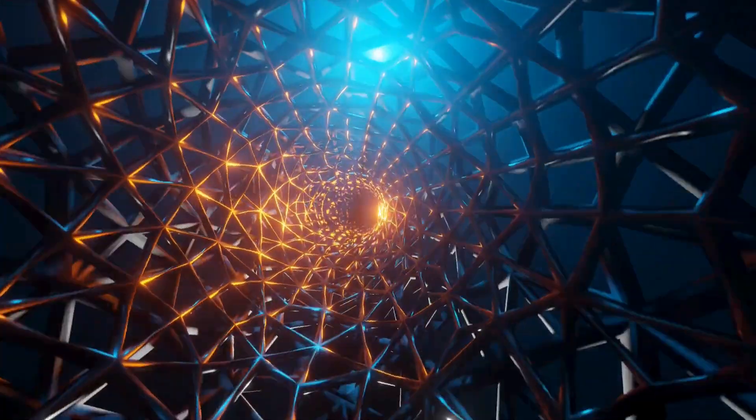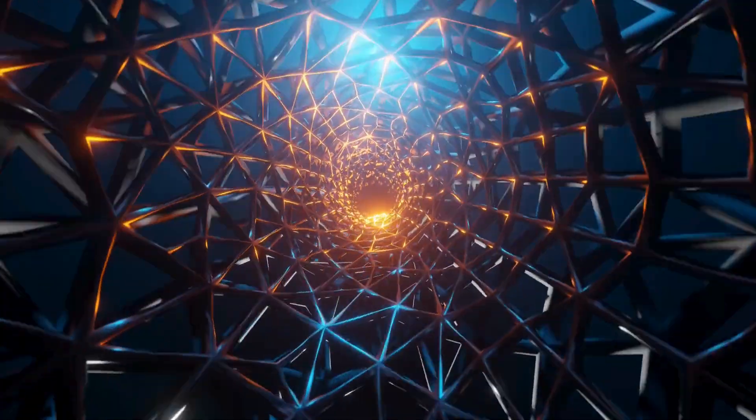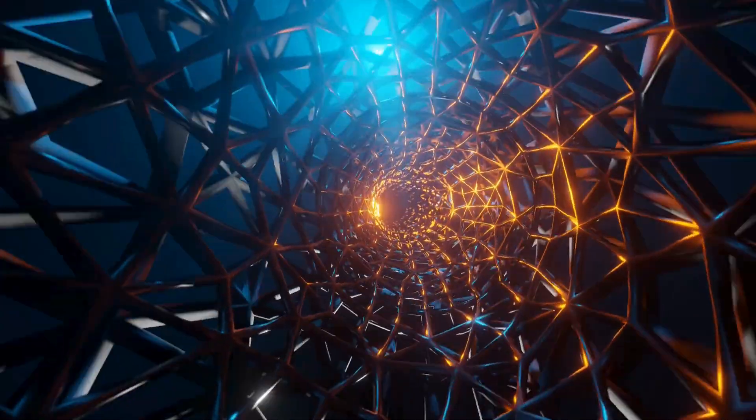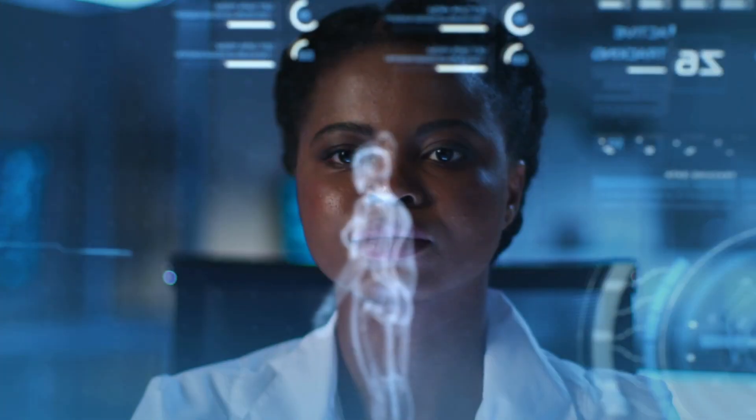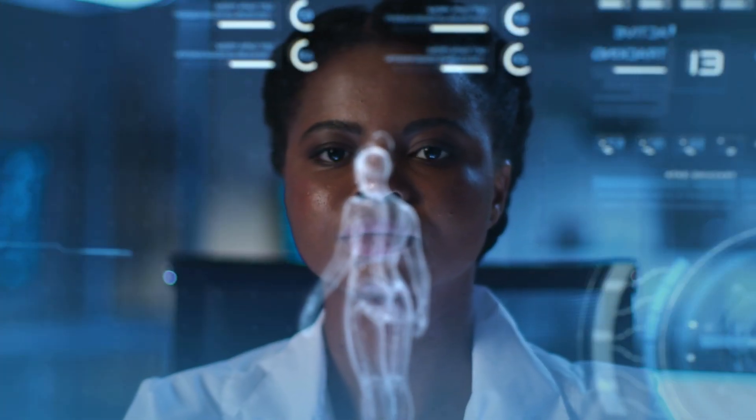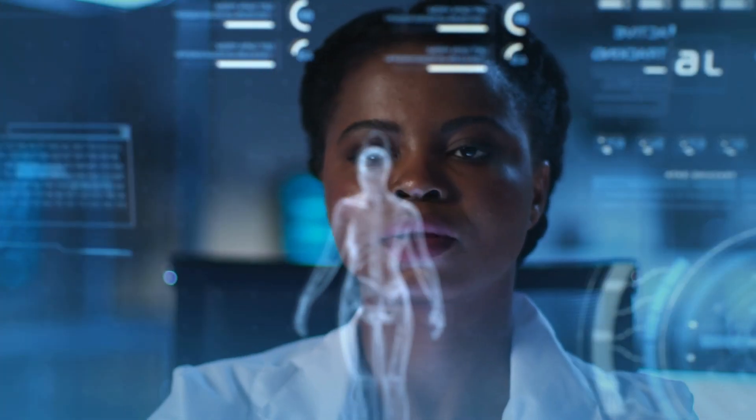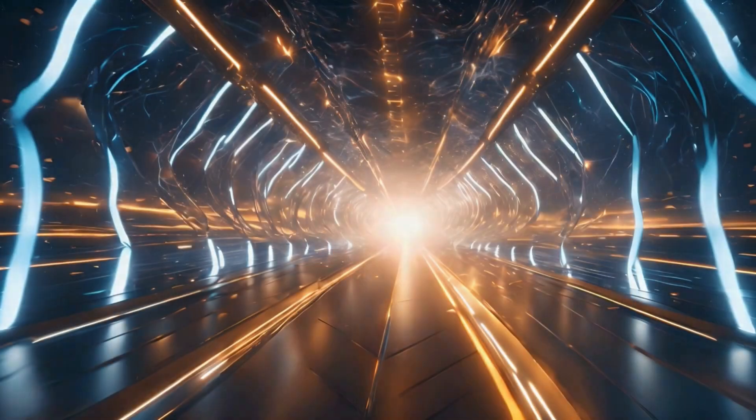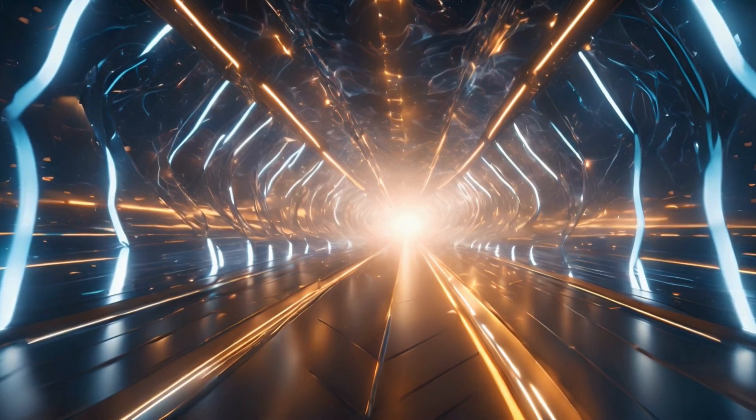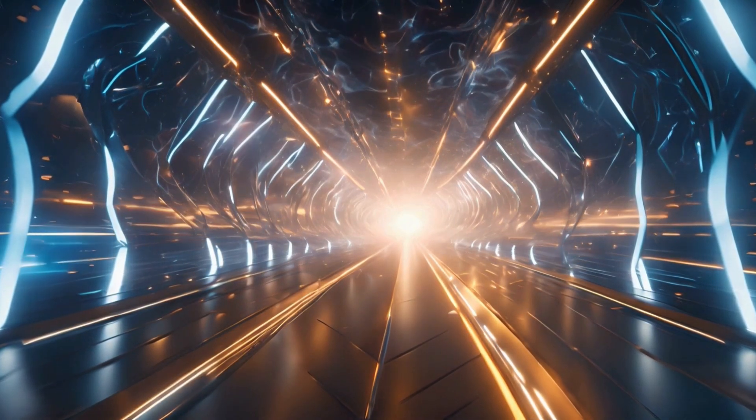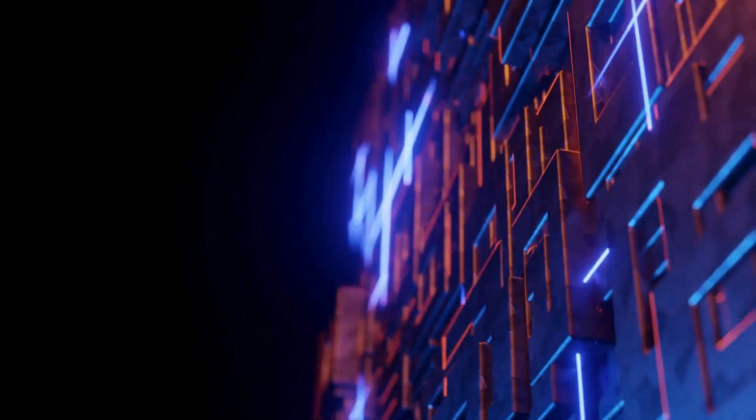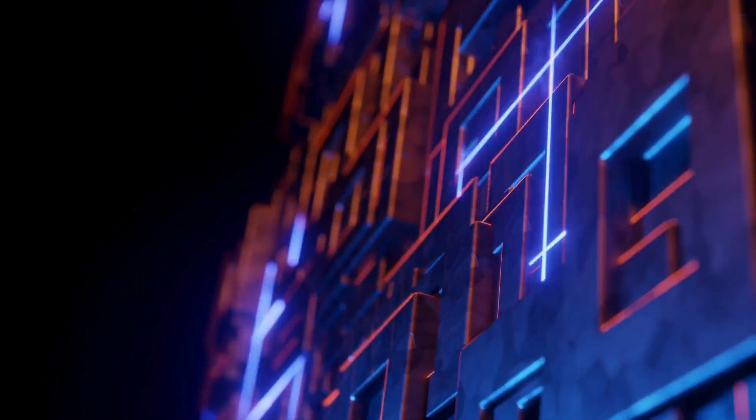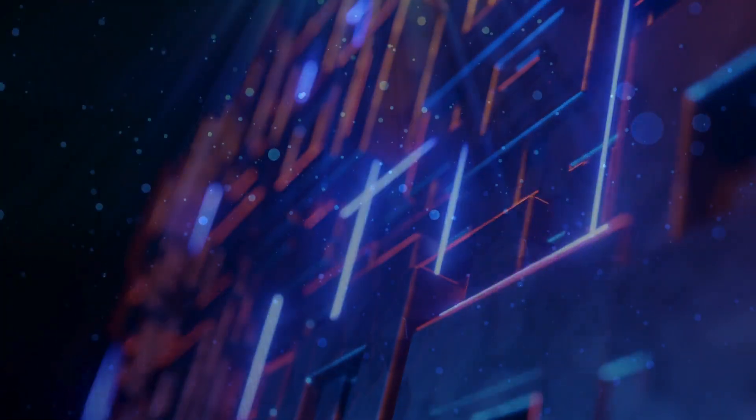And somewhere, in a lab or a computer simulation, the first real warp drive is taking shape. It might be a clunky prototype, a far cry from the sleek starships of fiction, but it will be the spark that ignites a new age of exploration.